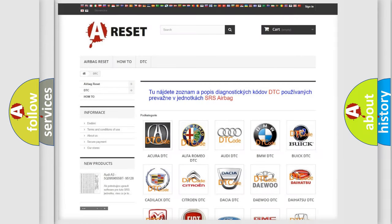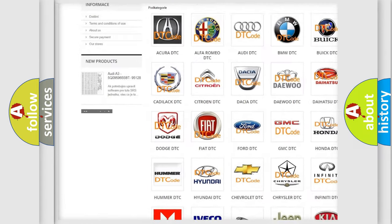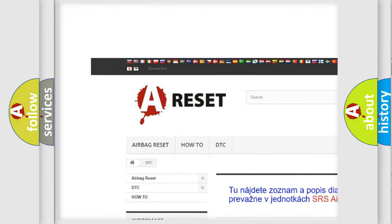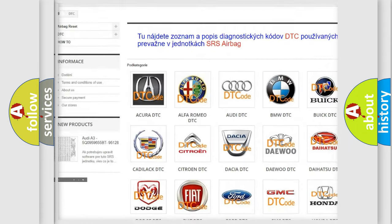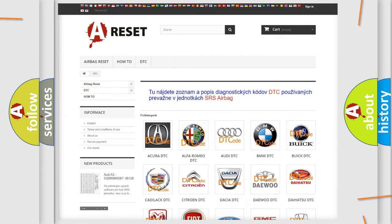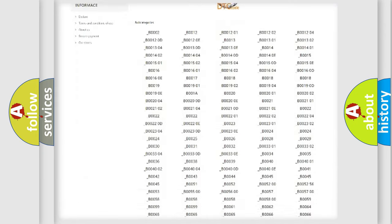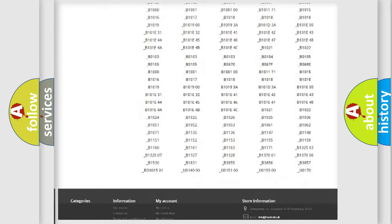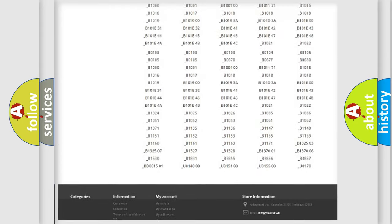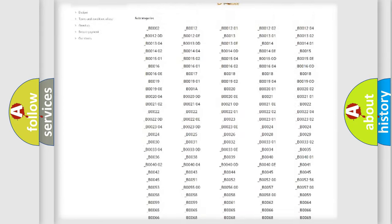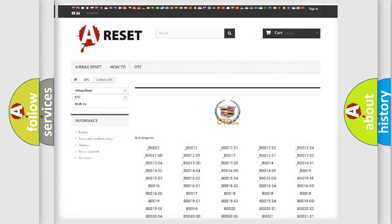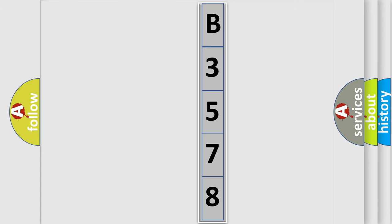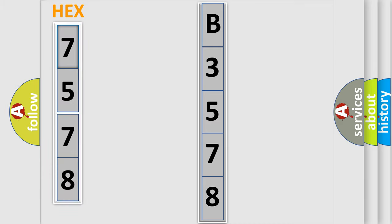Our website airbagreset.sk produces useful videos for you. You do not have to go through the OBD2 protocol anymore to know how to troubleshoot any car breakdown. You will find all the diagnostic codes that can be diagnosed in Cadillac vehicles, also many other useful things. The following demonstration will help you look into the world of software for car control units. You can move the video a bit further.